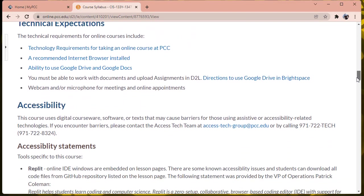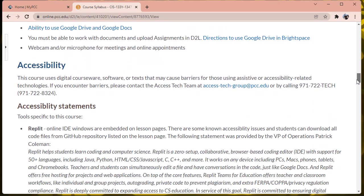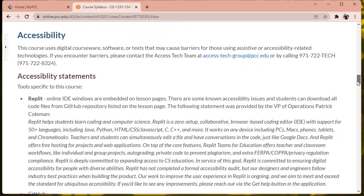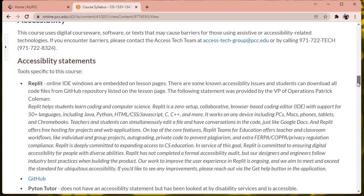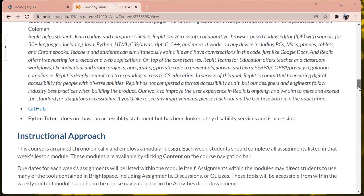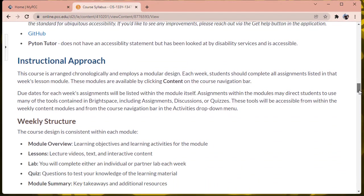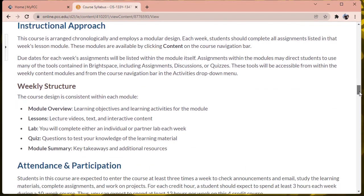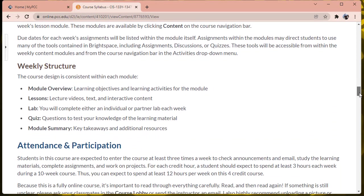Technical expectations for the course, and various things about accessibility standards and instructional approach. Weekly course structure includes each week, there's going to be a module overview, which discusses what we're going to be covering in the week. There are going to be lessons on the actual course content for the week.